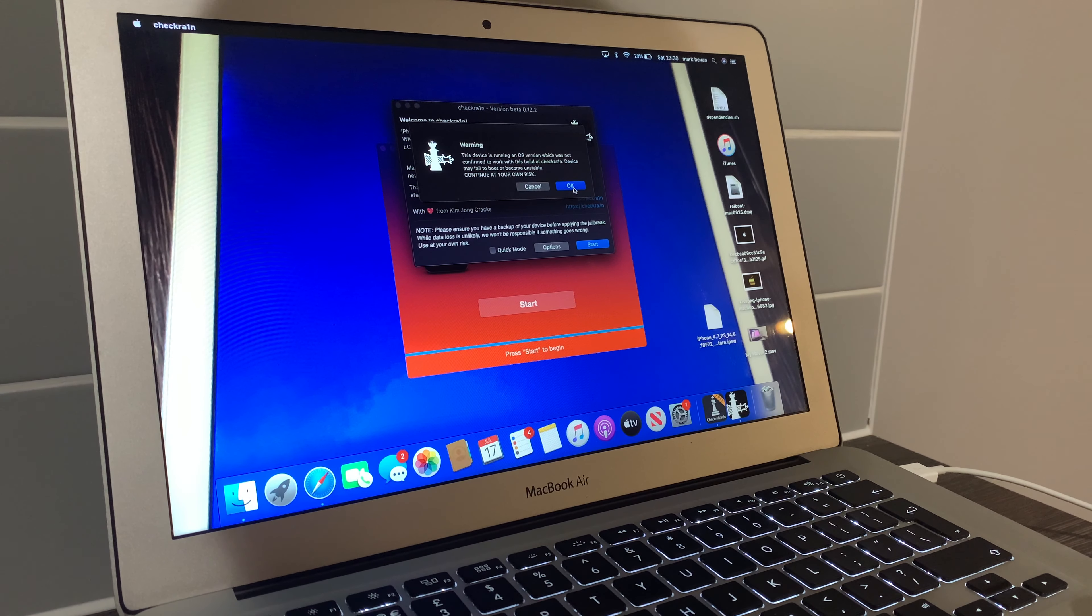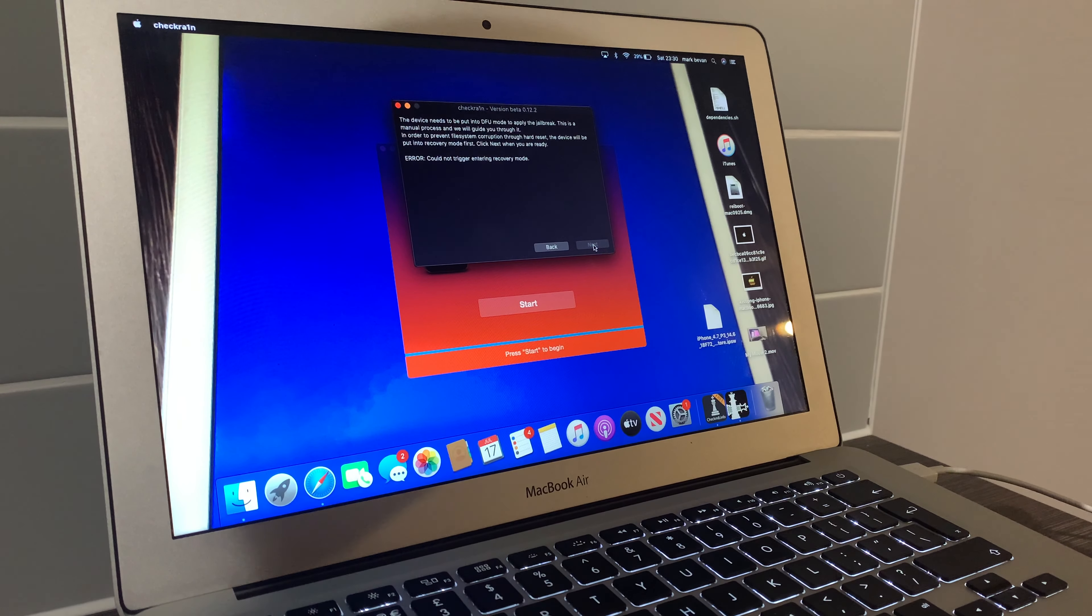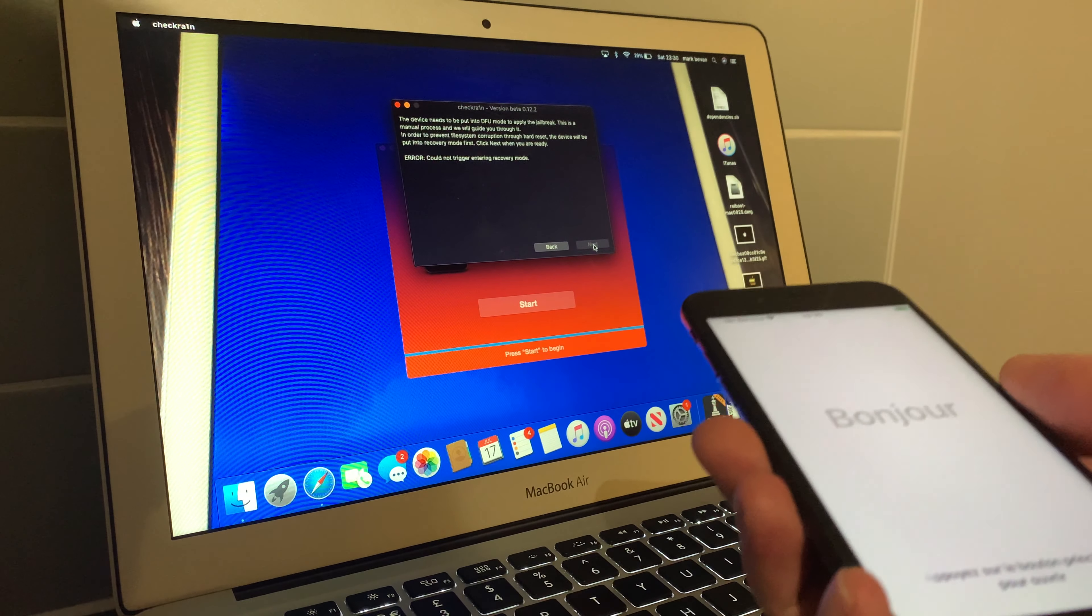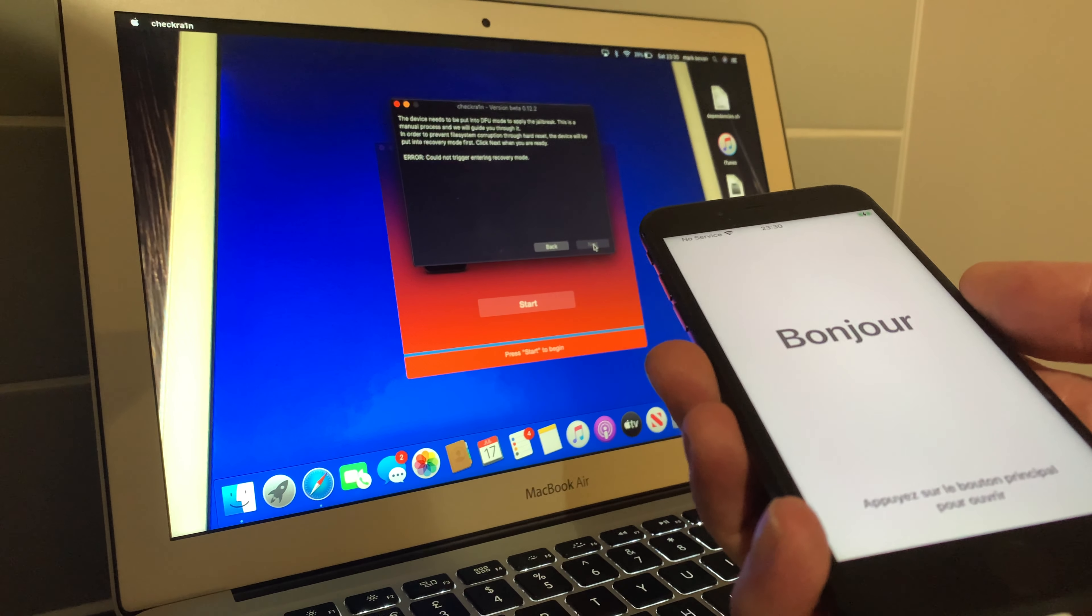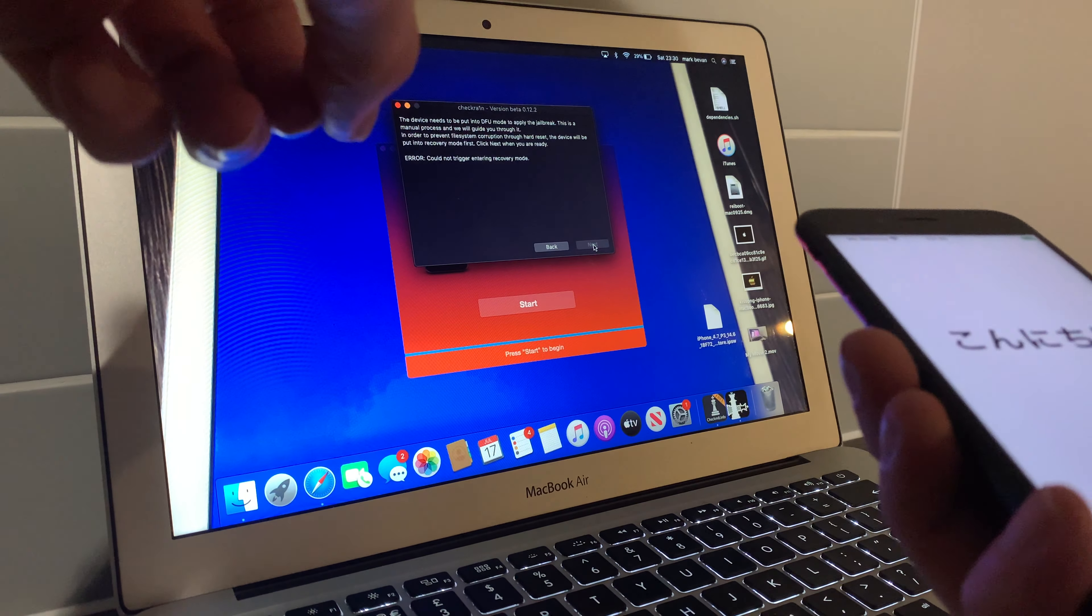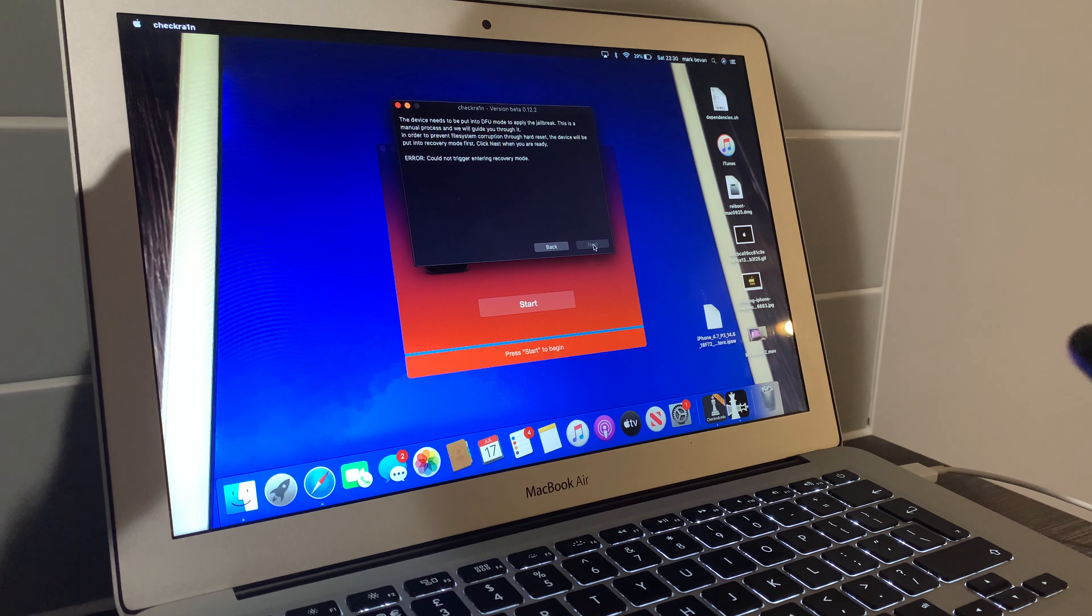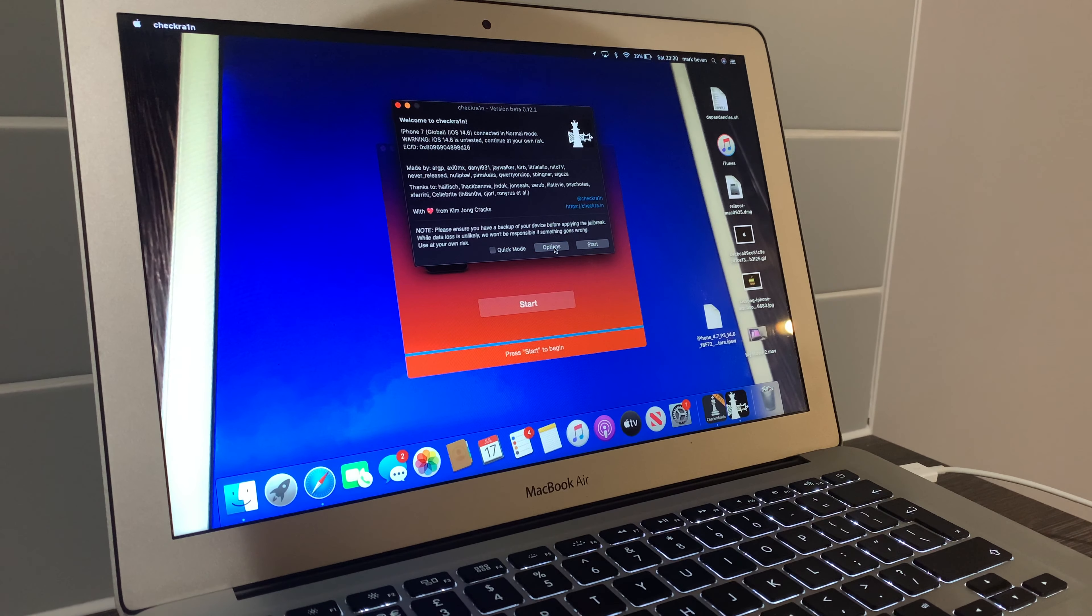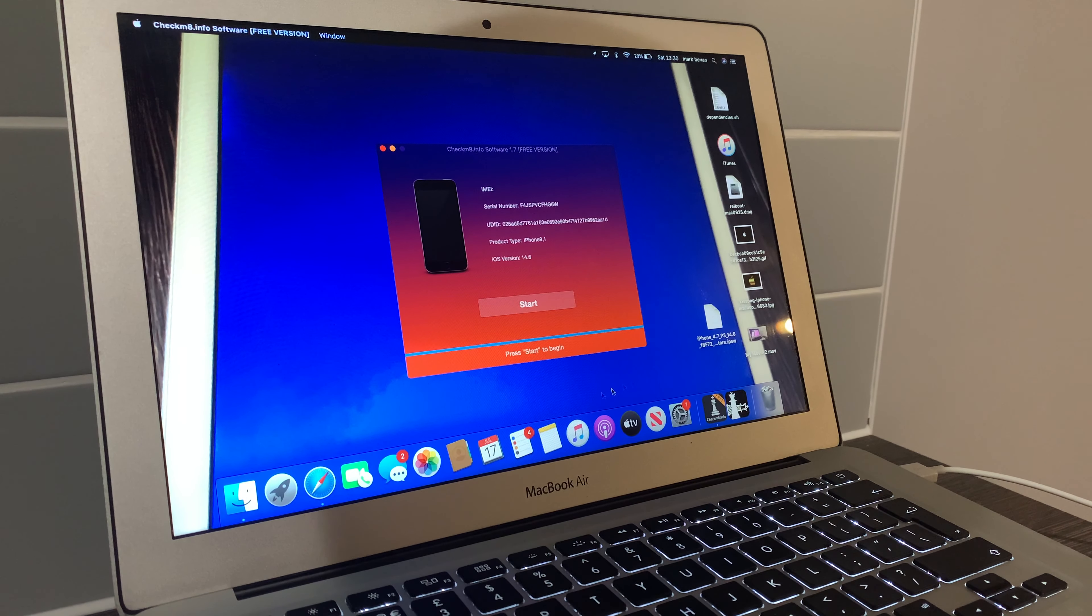All right, so it's saying the iPhone 7 global is supported, brilliant. So options, skip A11 BPR, allow untested devices, and basically so go back and hit start. And we're going to click okay, and now it's going to put our device into a recovery mode. Error, could not trigger entering recovery mode. Don't panic if this happens, don't panic.